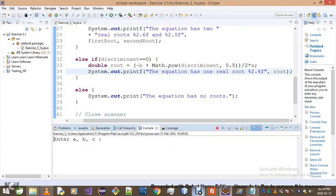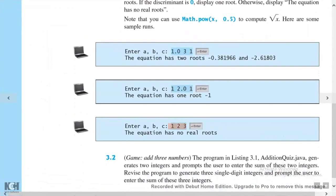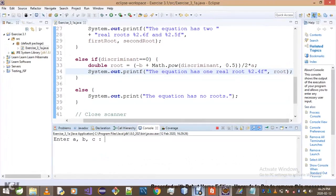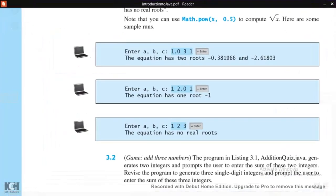If you want b squared minus 4ac to equal zero, you can try your own values. You can play around with this any way you like and see for yourself. We don't have to change the decimal formatting just to get minus one instead of minus one point zero zero.